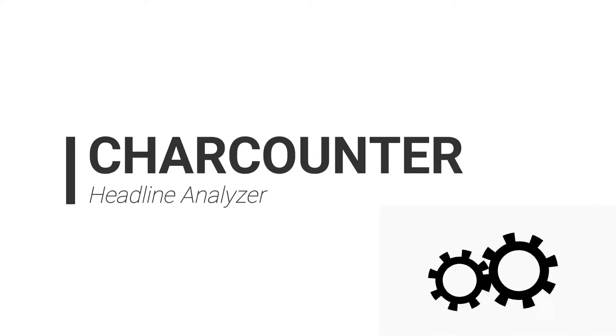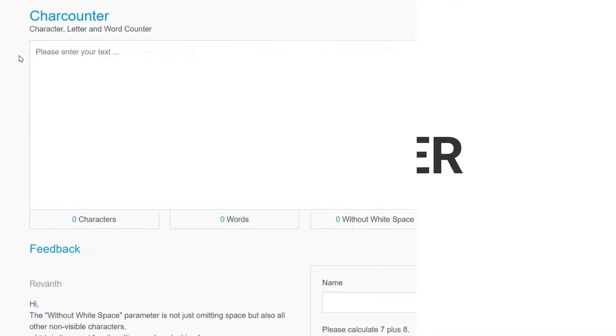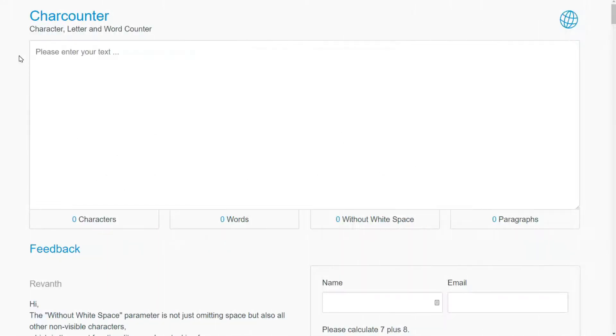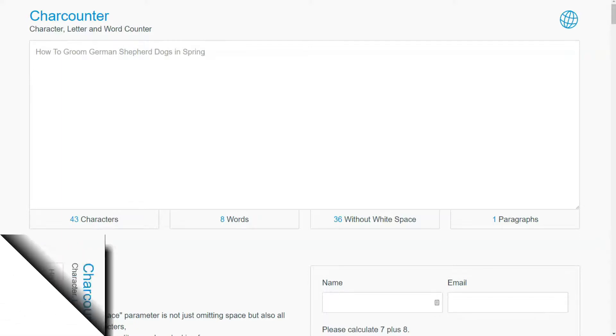Here we are at our last one. CareCounter is a minimalistic and free headline analyzer tool that you can use to measure the total number of words and characters in your title. And the tool also measures characters without white space and the number of paragraphs. CareCounter is excellent for making sure your headlines are within the 60-character limit for different search engines.